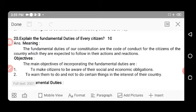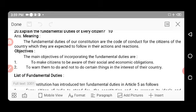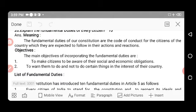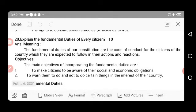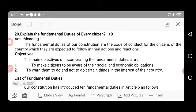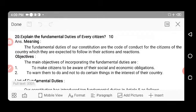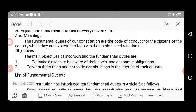Next question: Explain the fundamental duties of every citizen. The fundamental duties of our constitution are the code of conduct for citizens of the country which they are expected to follow in their actions and reactions. They define how we should behave and what duties we need to follow. The fundamental duties are found in Part IV-A of the Indian Constitution.